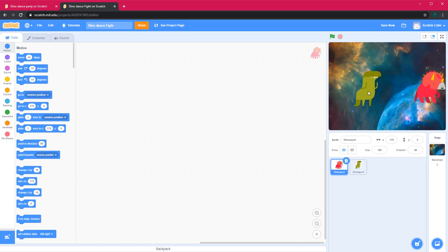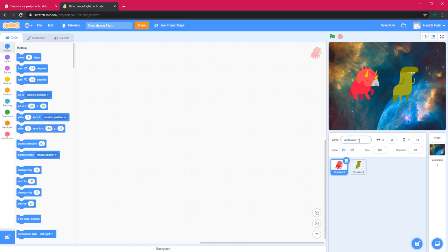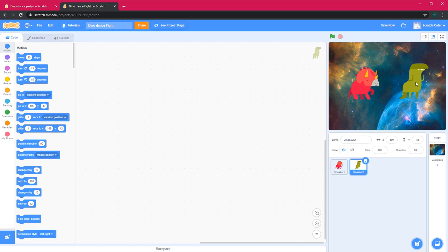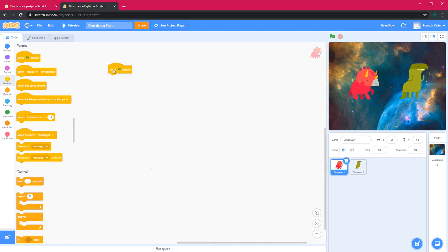Now I will position these characters. I am going to rename Dinosaur 2 as Dinosaur 1 and Dinosaur 4 as Dinosaur 2. Then I will save this project. First I will code Dinosaur 1 by clicking on it, and then I will go into Events and get the 'when green flag is clicked' block.